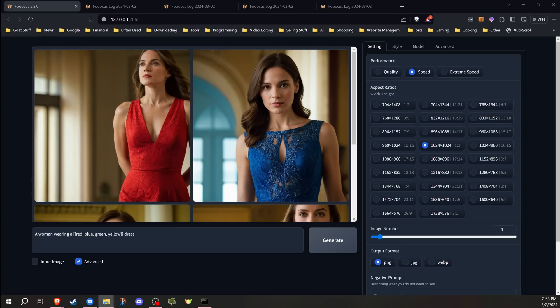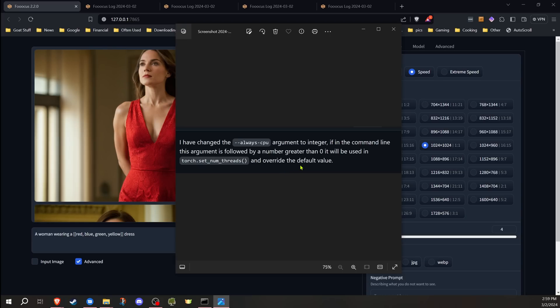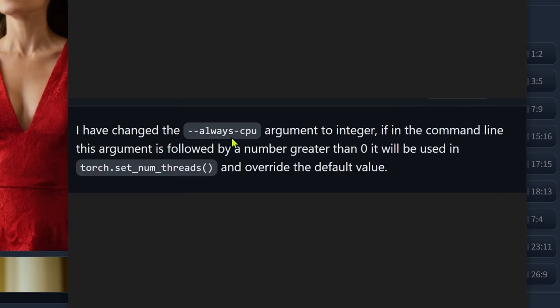Now another thing that appears to be a change as well, and I'm not too familiar with this because I don't run mine using the CPU, but my understanding is if you're using a CPU for generation, you can now specify the number of threads that are used using the command line argument. I haven't tested this, but my understanding is when you use that always CPU flag, you can add a number after it and that will set the number of threads that are used.